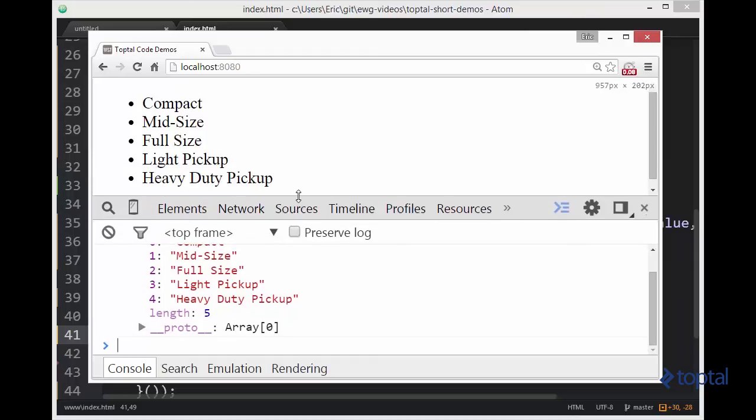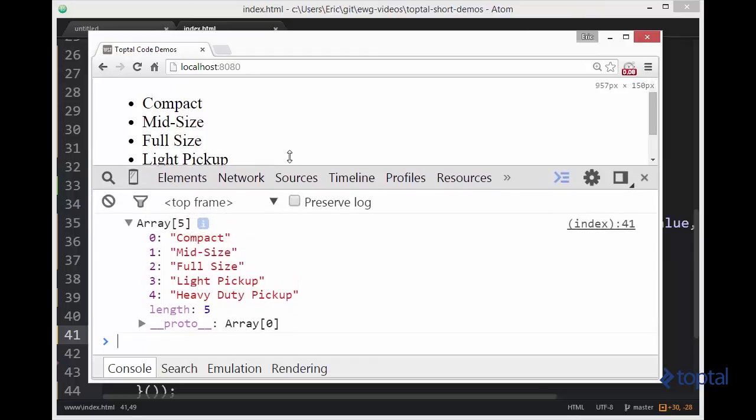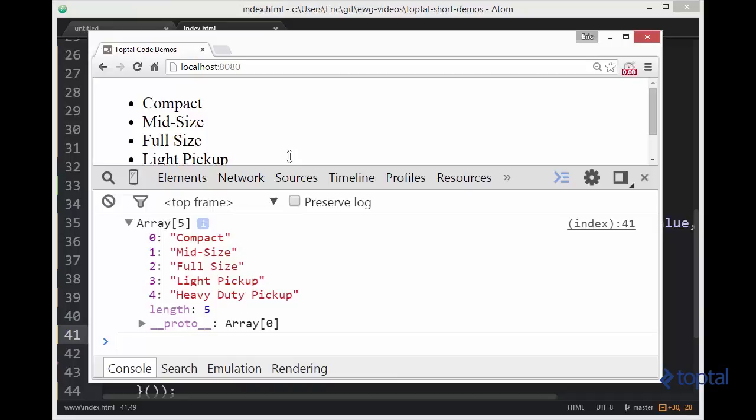So using the map function, we were able to transform items in an array or properties on an object or the items in a node list. Transform those and produce a new array with those transformed values to be able to extract out certain pieces of information and then be able to further manipulate them later within those new arrays.